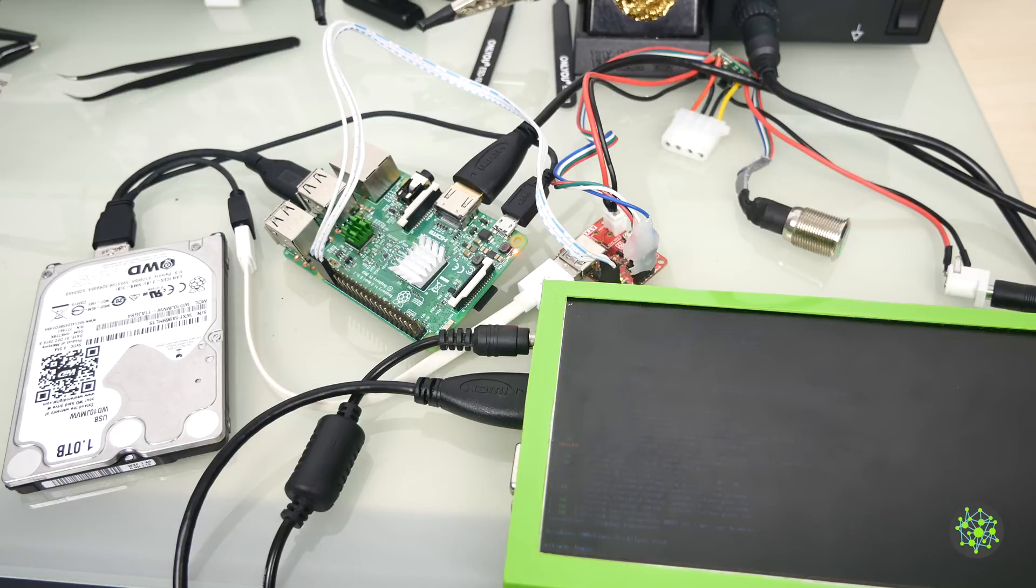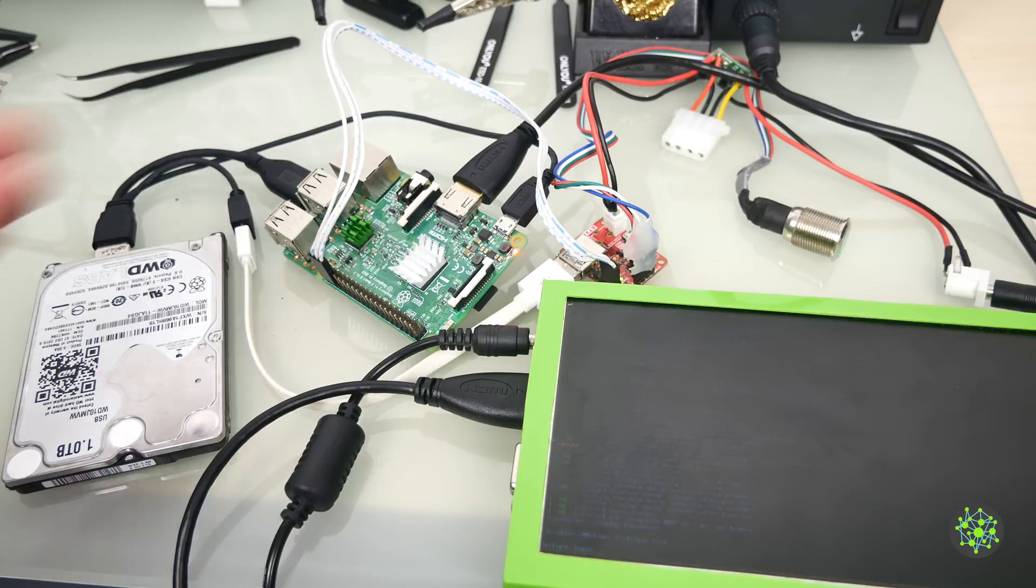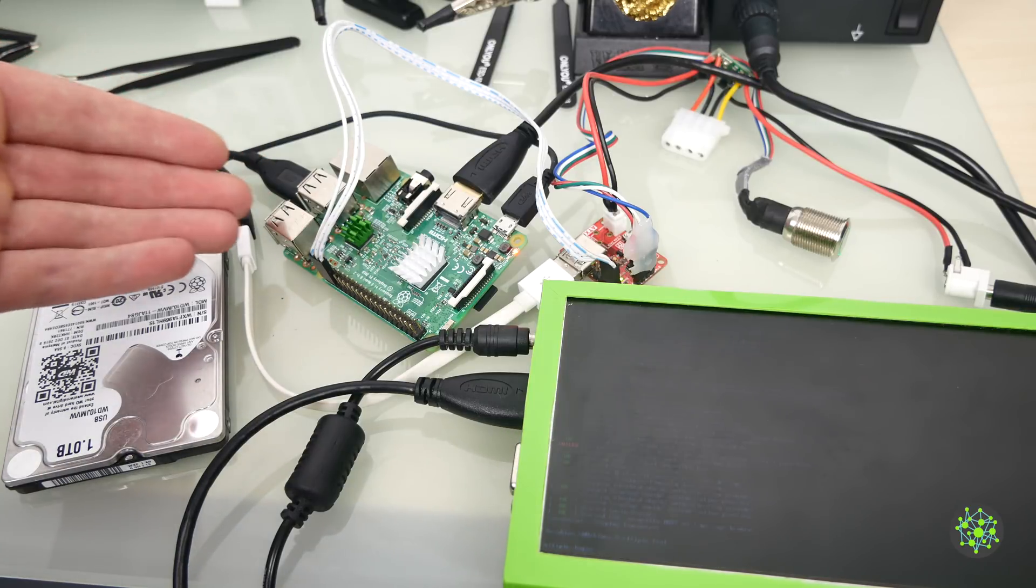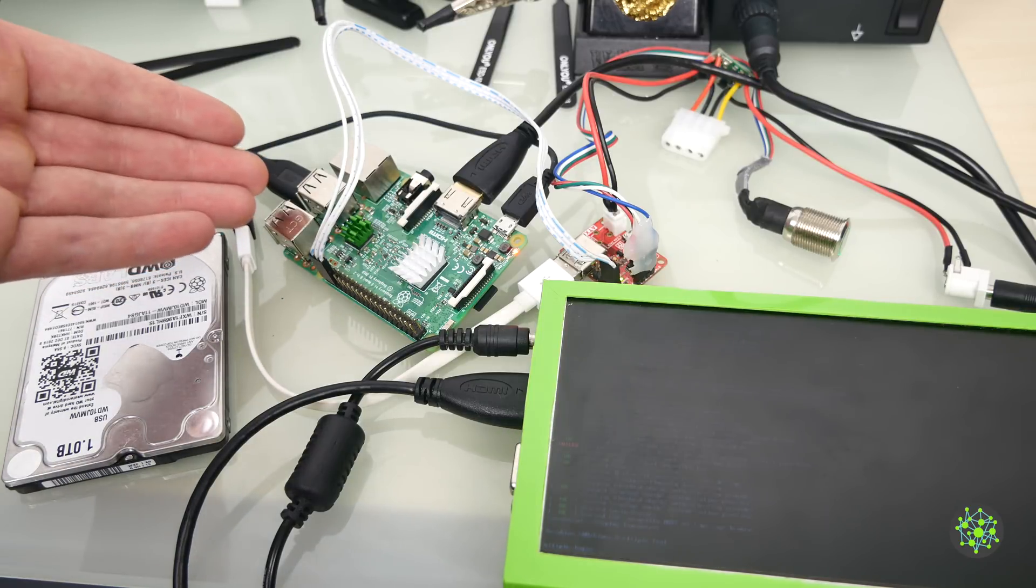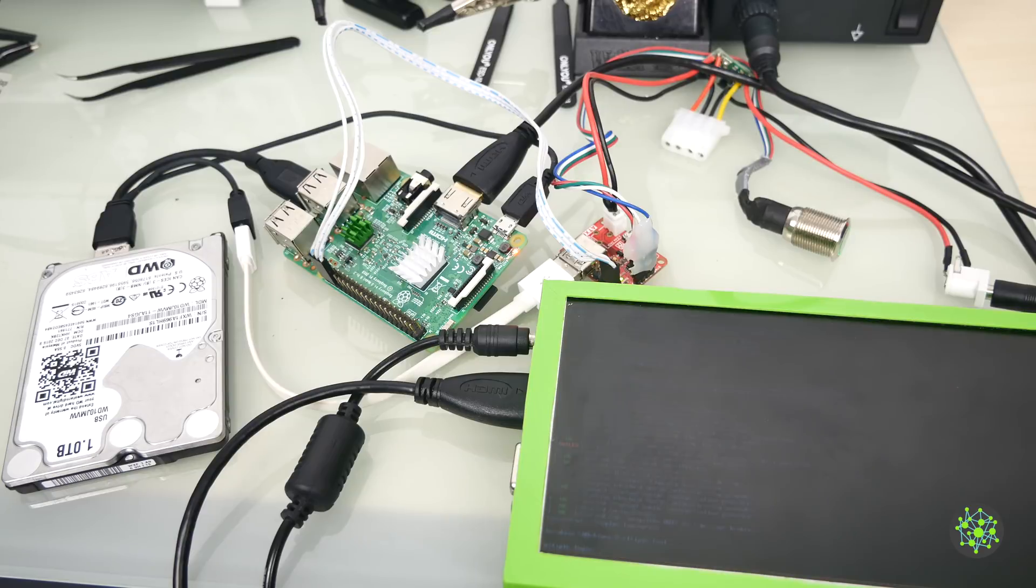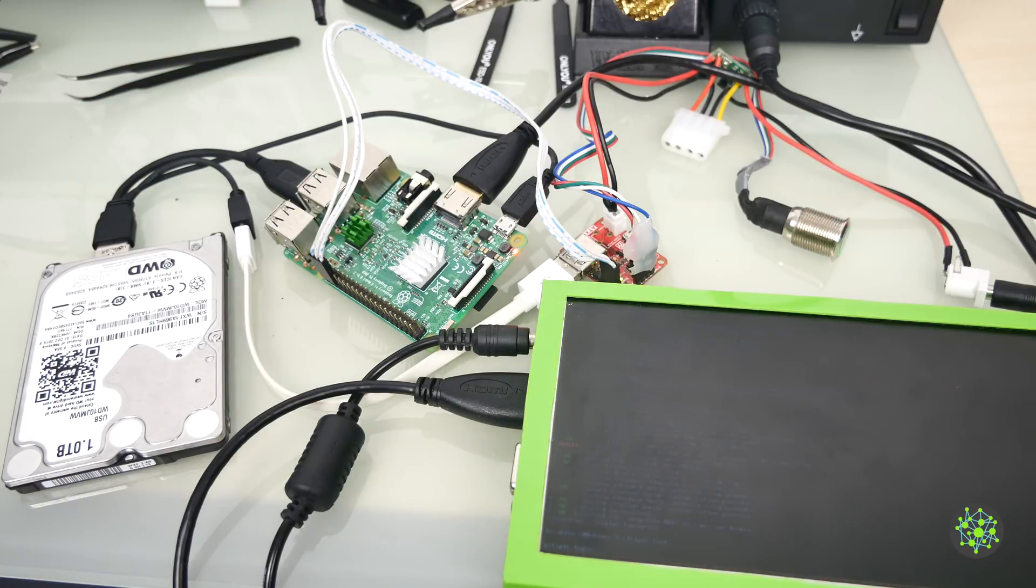If that's not a problem for you, the other thing you could do is just connect a WiFi dongle to one of the USB ports and use that instead of the onboard WiFi.